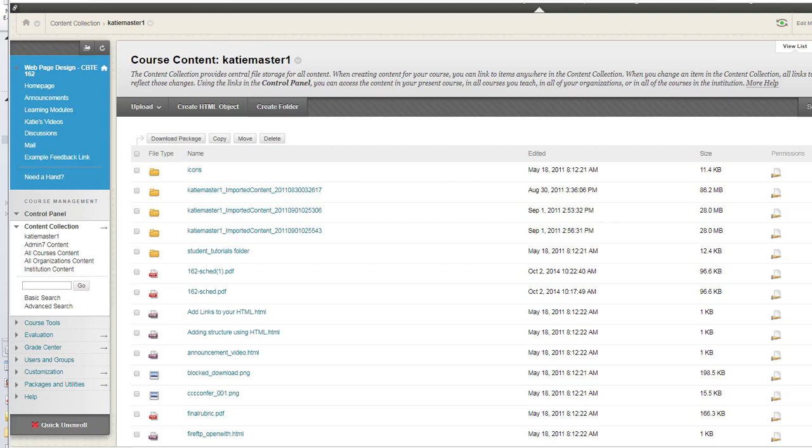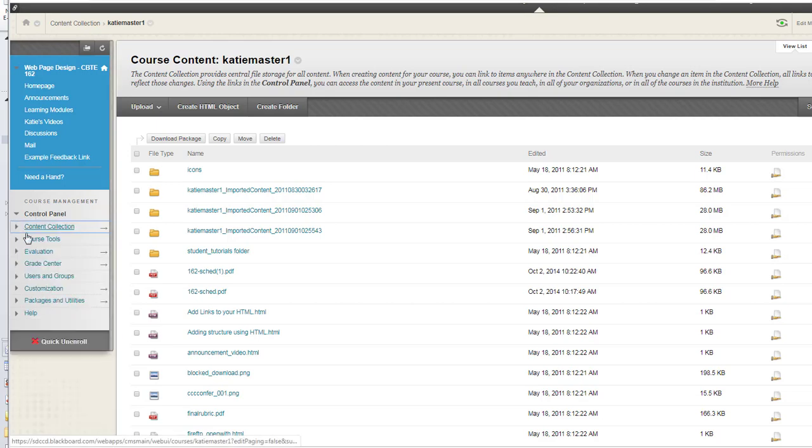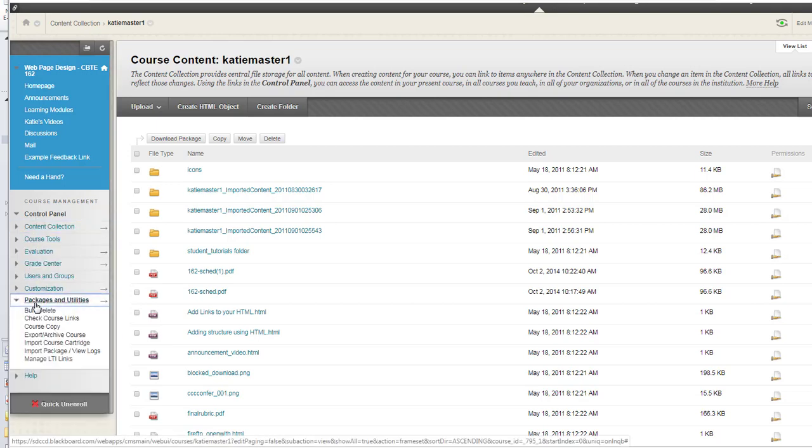The third option, though, remember the export file? I would have to open it inside of Canvas. So the third option is really going down to Packages and Utilities, Export Archive Course.